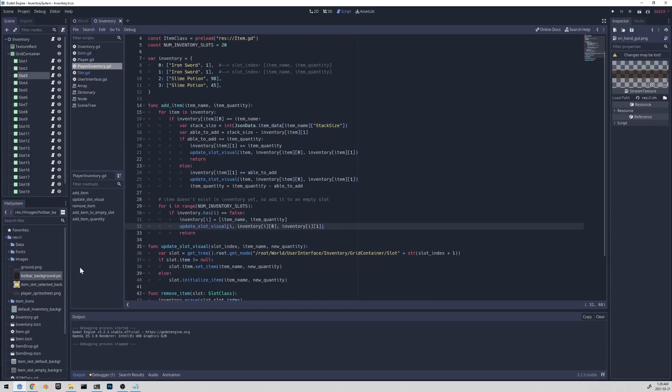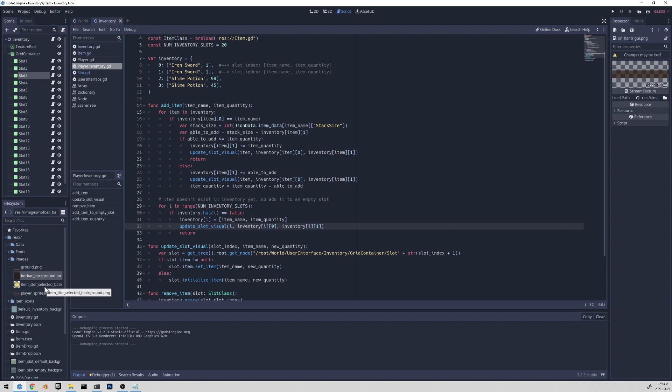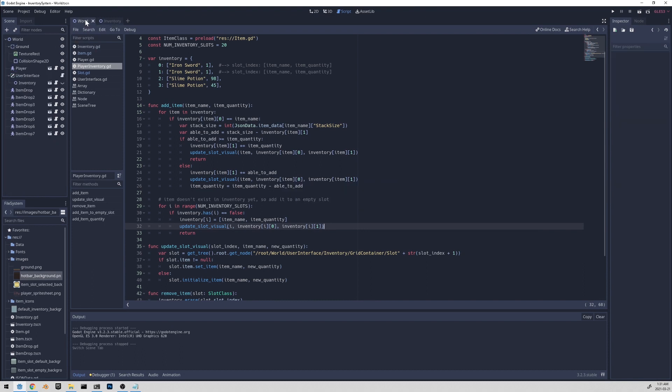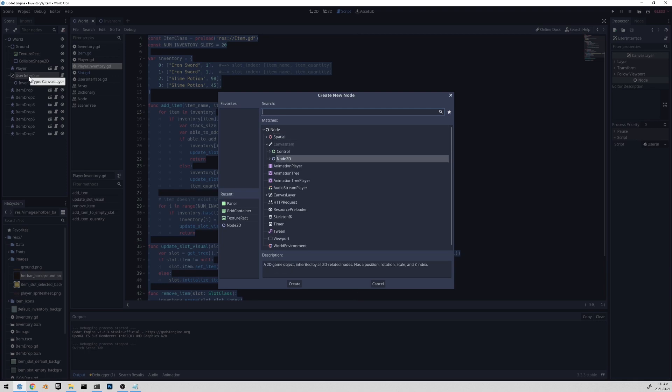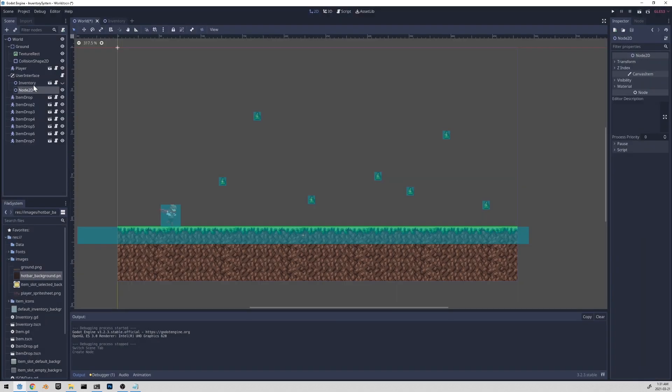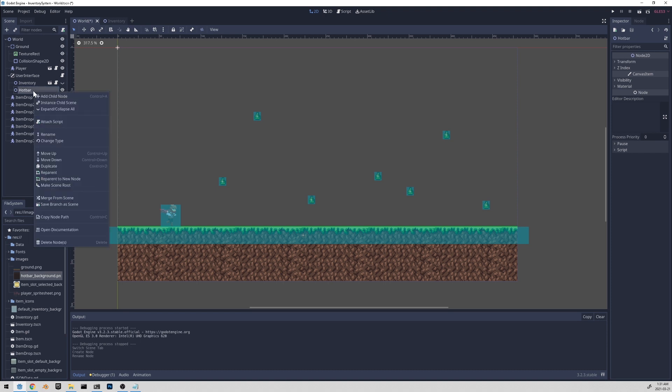I added two images, the hotbar background and also the item slot selected background. You can download these images from the GitHub repo that I have in the description. Let's go to our world scene now. And under user interface, let's add a new node. Ctrl A to add a new node. Let's add a node 2D. Let's rename this node to be hotbar. And we can also save this node or save branch as scene.